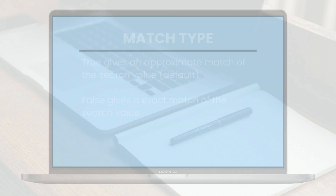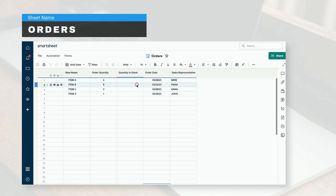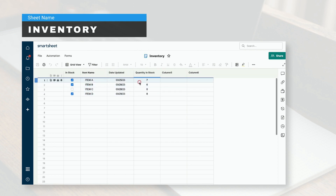Let's walk through an example. I have an order sheet that lists the item names and quantities of the items ordered, and I want to look up the quantities in stock for each item. The quantity in stock is located in a separate sheet named Inventory. In this inventory sheet, the item names are contained in the second column, and the quantities in stock are contained two columns to the right.